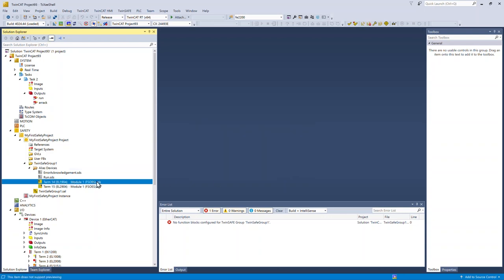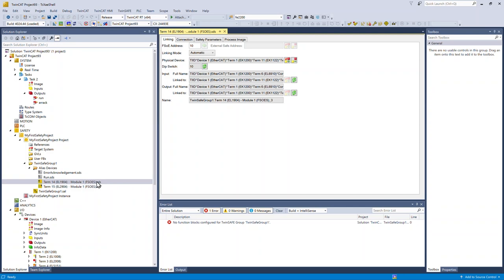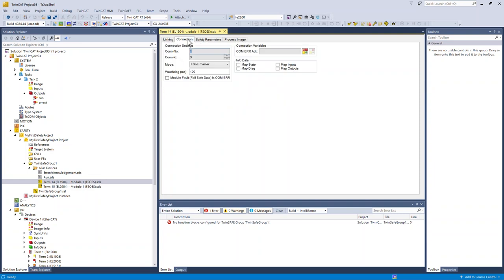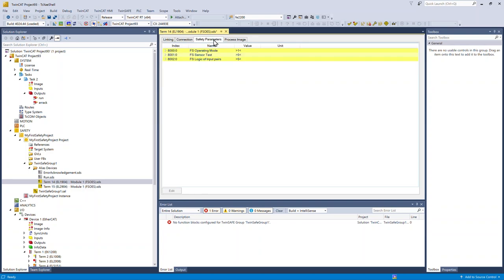Under the EL1904, the FSOE address automatically loaded from the DIP switches on the device. I like to activate info data, map the state of the device, the diagnostics, the inputs and the outputs. This makes it available to the standard PLC program.